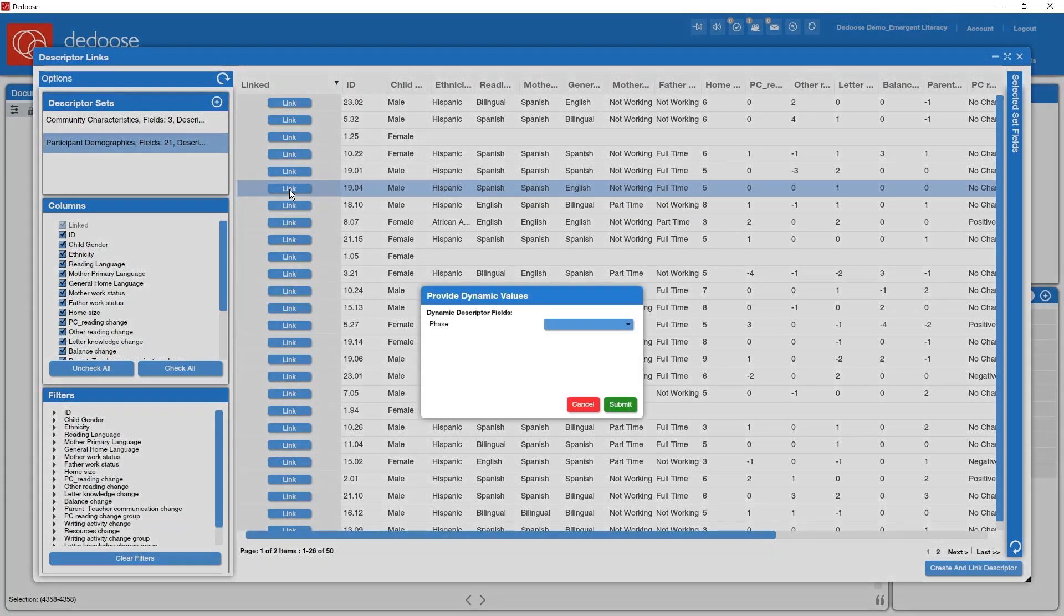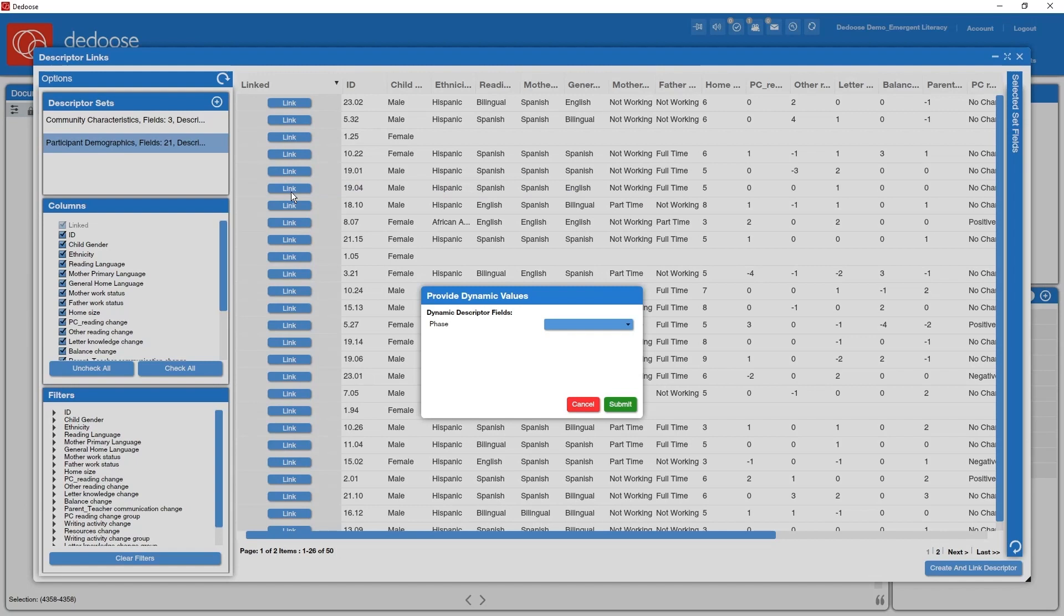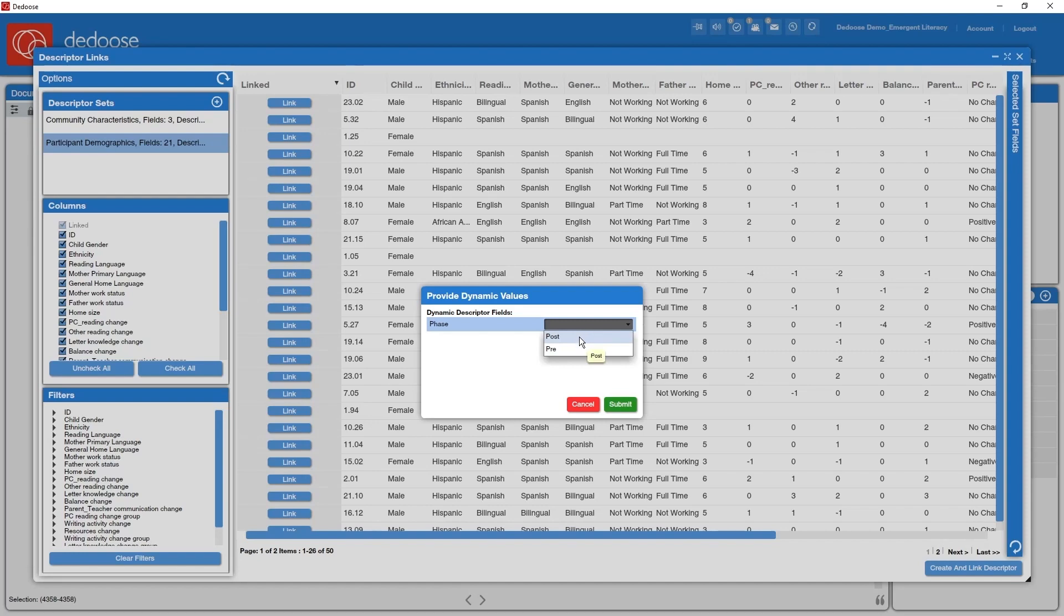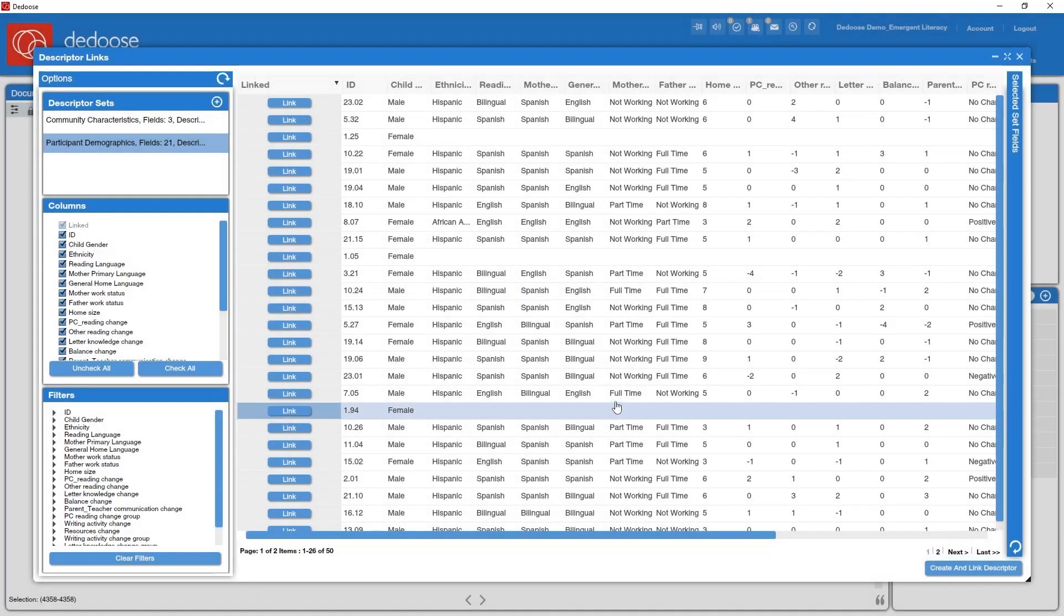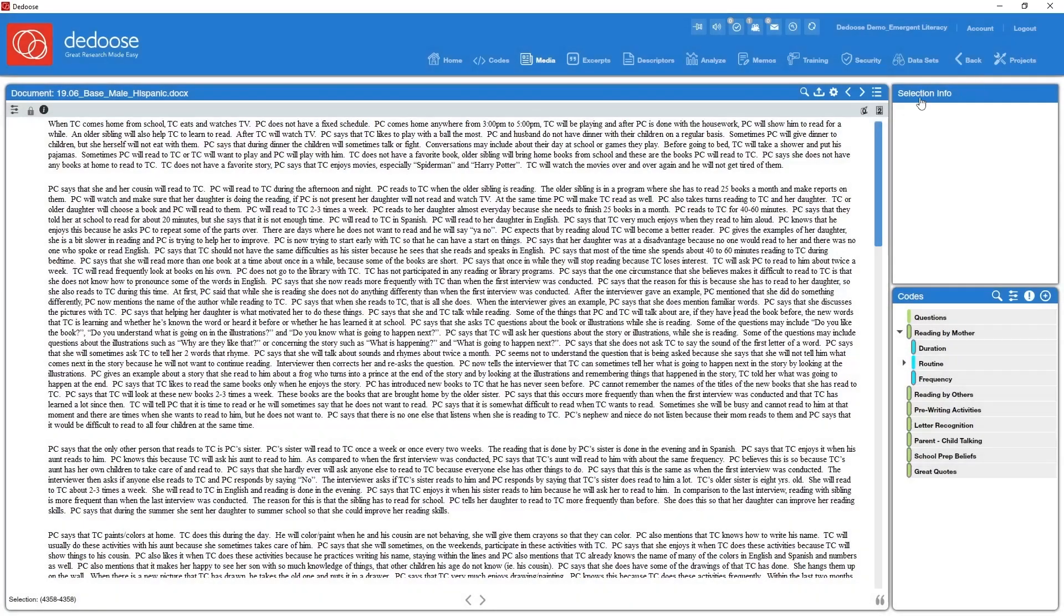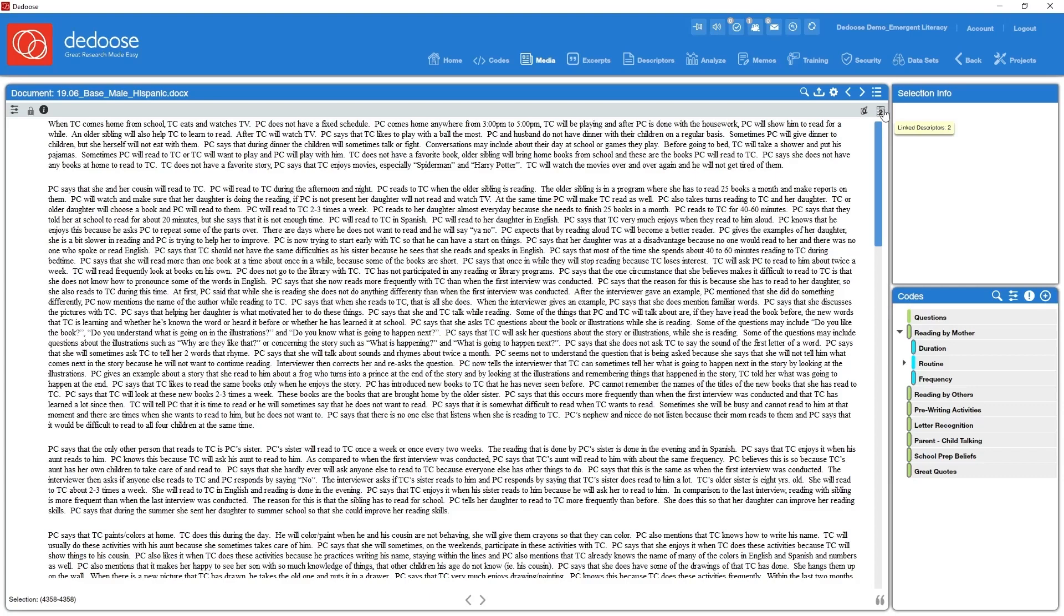So what's popping up here now is a prompt to set the value for a dynamic descriptor. Dynamic descriptors are designed to allow you to track chronological change if you're doing a longitudinal study. This particular study was an experiment and families were interviewed both prior to and following an intervention. I'm going to say that this was a post intervention interview and I'm going to submit that. So I close this pop-up. I can see this particular document is linked to two descriptors, one descriptor from each set.